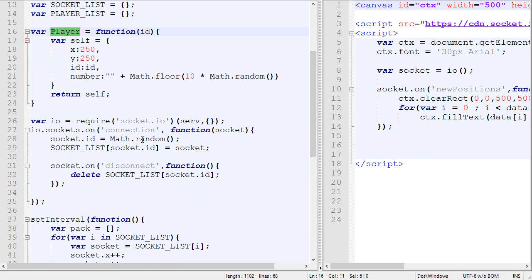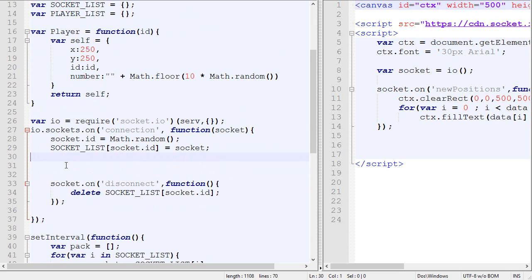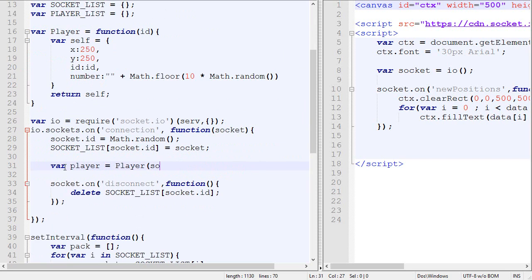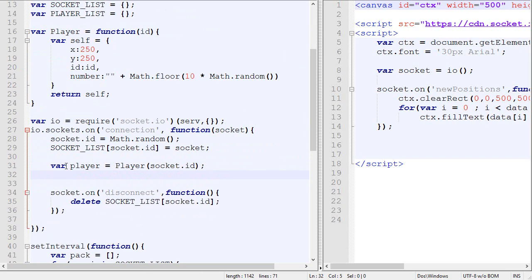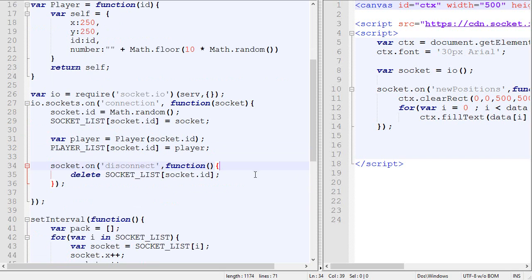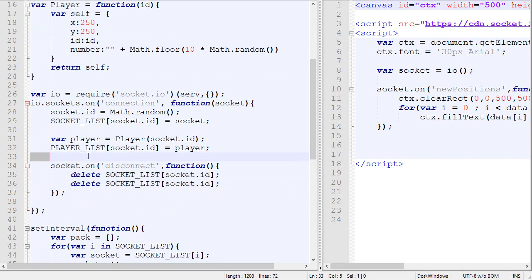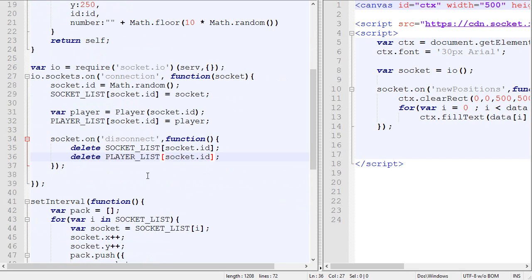So when the player connects, we assign a random ID to our socket and we add it to the socket list. But what we are going to do also is to create a player with the socket ID and add the player to the socket list. And when the socket will disconnect, so when the player will disconnect, we will also remove it from the player list like this.